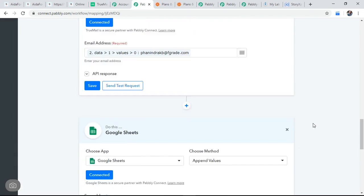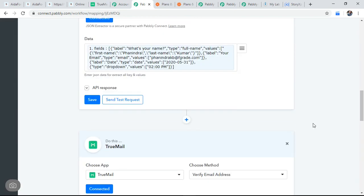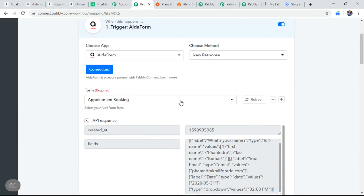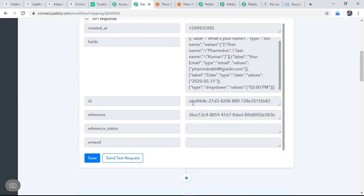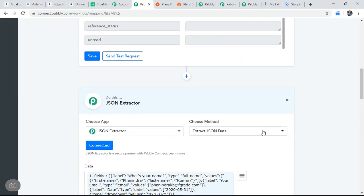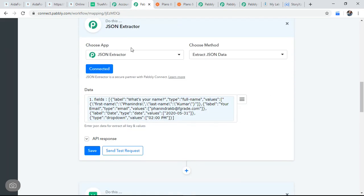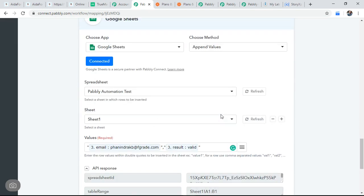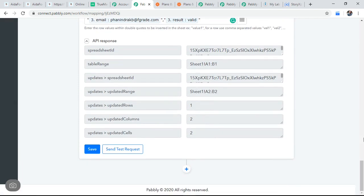So this is a multi-step process. What I done is I first connected with AidaForm, pull the data from AidaForm. Then I use JSON extractor for differentiating the data. Then I verified the data with a TrueMail. I verified actually an email address. Then I stored that data into Google sheet.